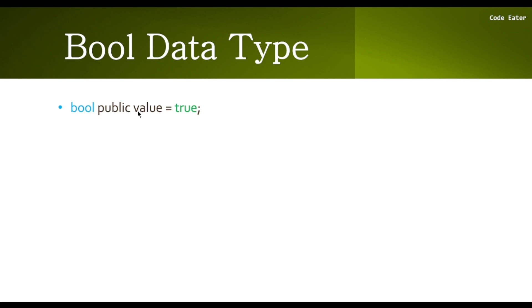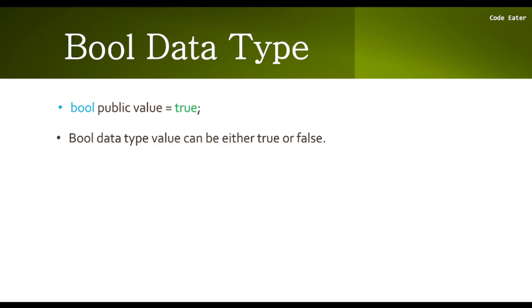Next is the variable name - I've written 'value' here, but you can choose whatever name you want. Then we assign a value, which is true, because the bool data type only supports either true or false - nothing else will work.